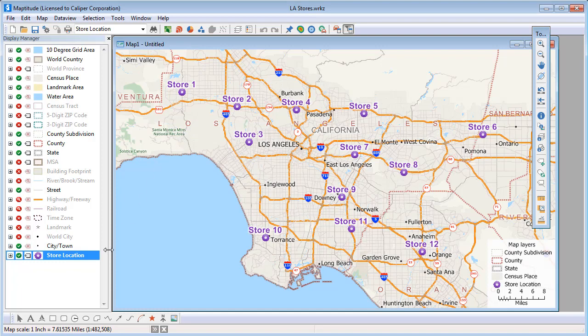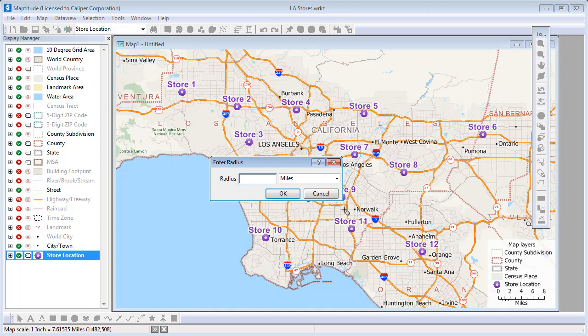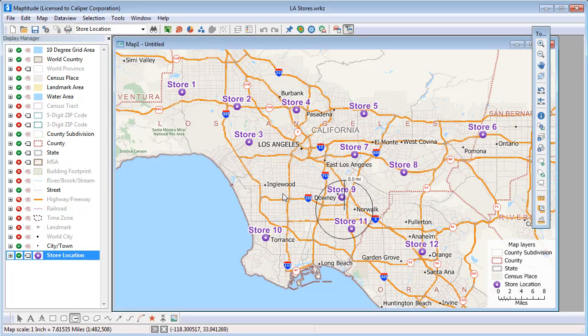Then choose the radius tool and click on the map at the location you want to study. Enter a radius and, if necessary, change the units. So for example, if I enter a radius of 5 and click OK, Map2Dude draws a circle with a 5 mile radius on the map.